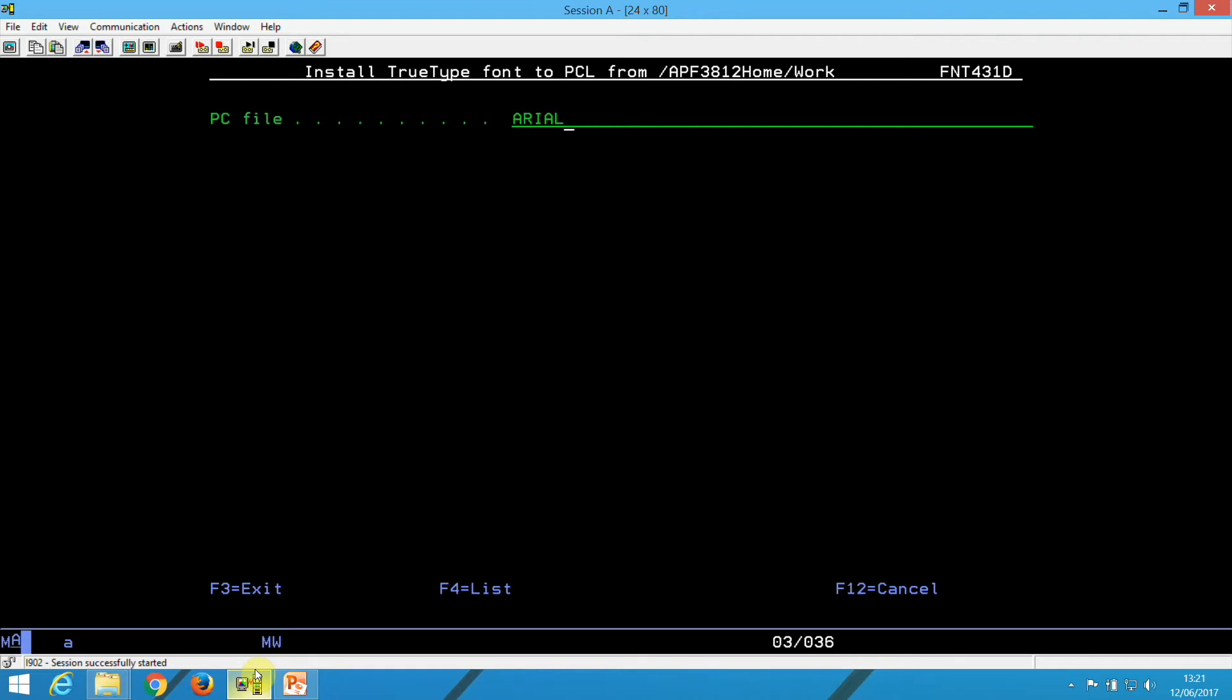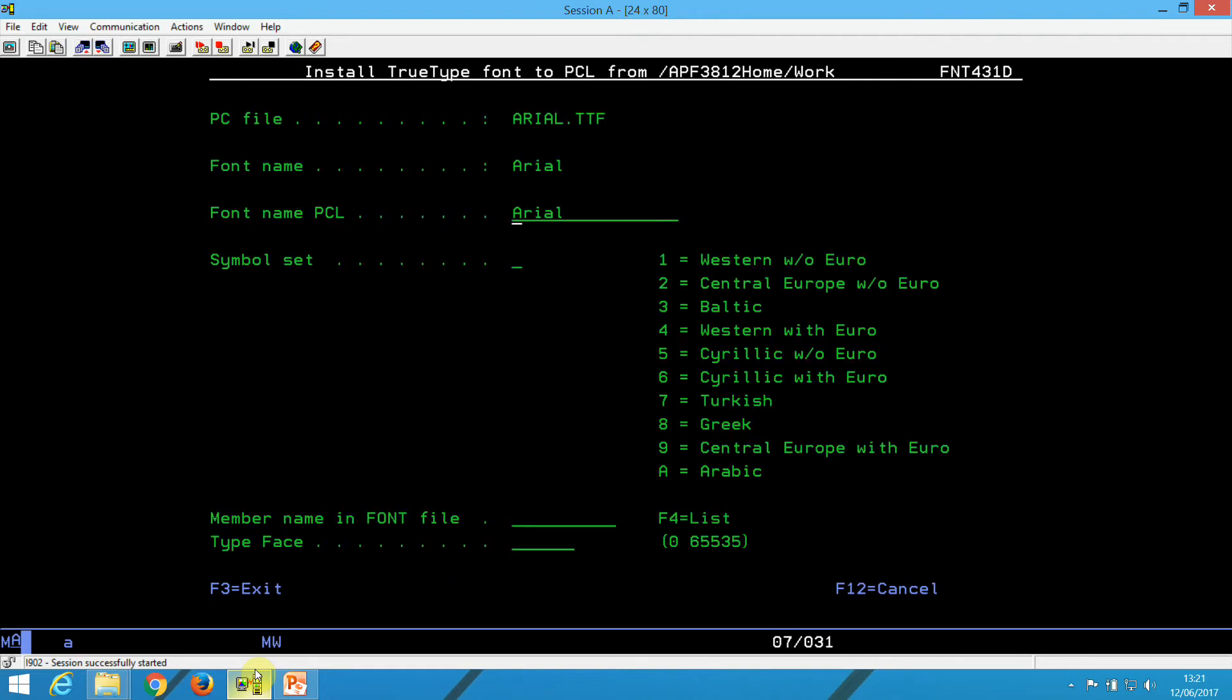for instance, Arial, hit enter. Here we need to install it for Cyrillic, so that would be five. We need to give it a name, Arial Cyrillic.